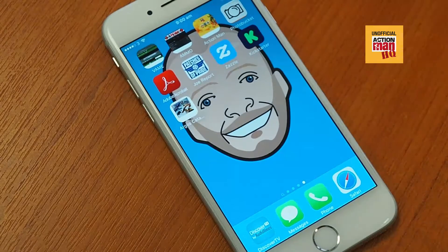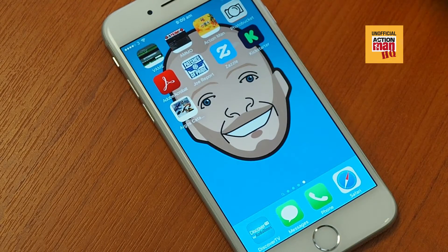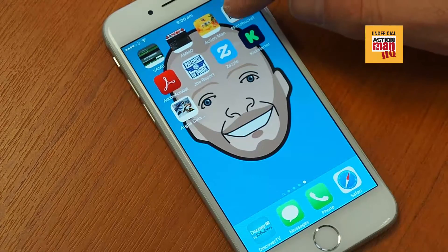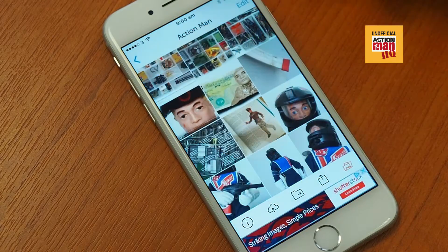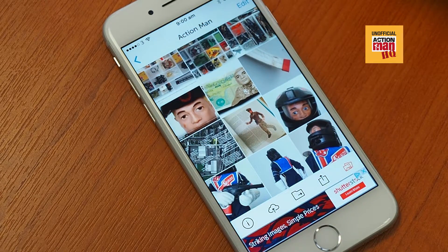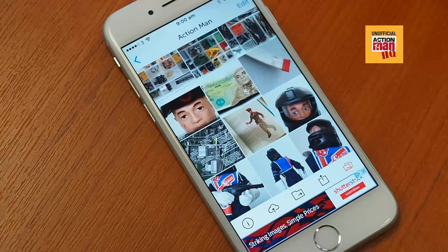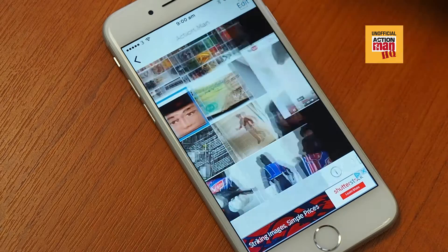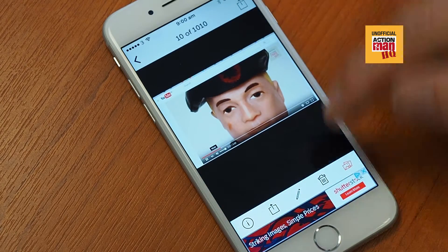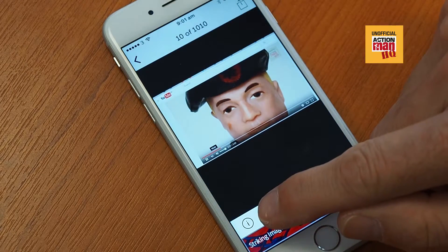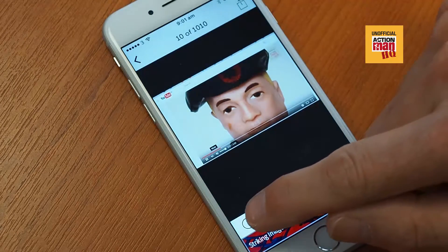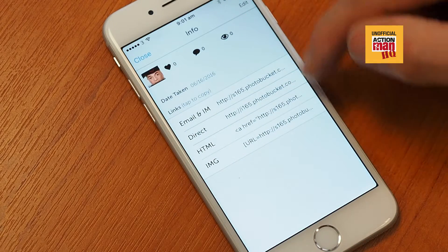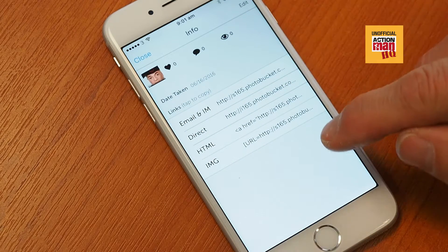The best app I've found for storing photographs and being able to call them into the forum is Photobucket. So if you create a Photobucket account and upload your pictures, you'll notice that if you click on a picture, you have this I button down here, which is information, and it gives you a few sharing options.